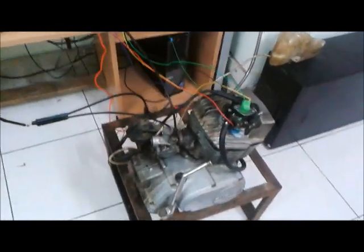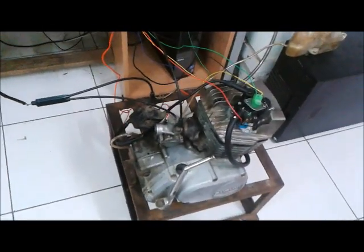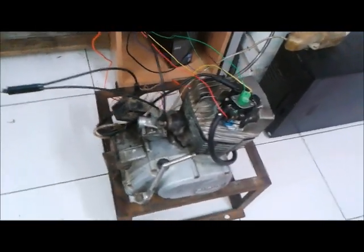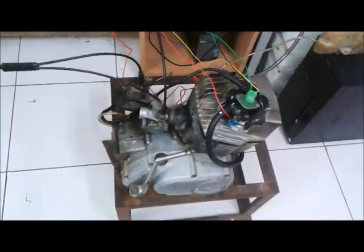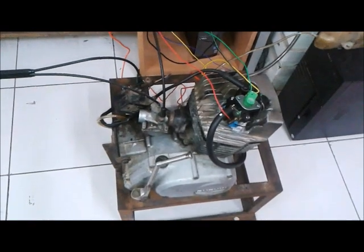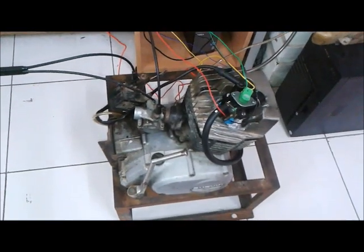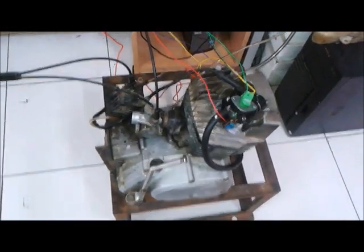Our project is on gasoline direct injection in two stroke petrol engine. This is the two stroke petrol engine. In this we have implemented GDI.